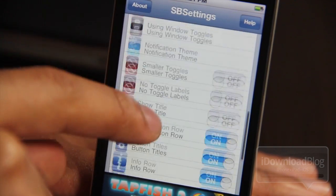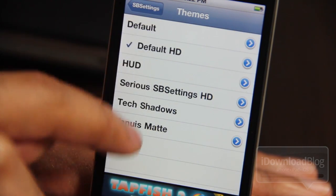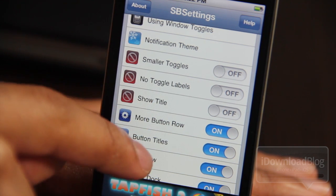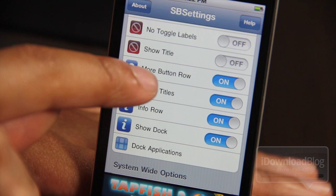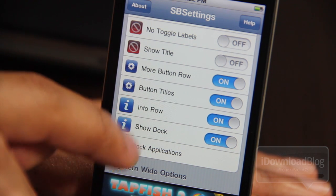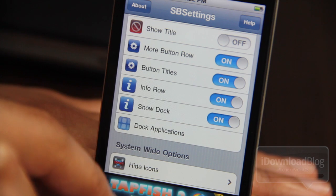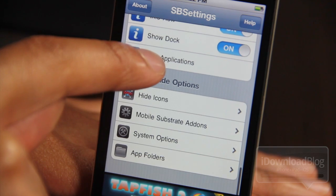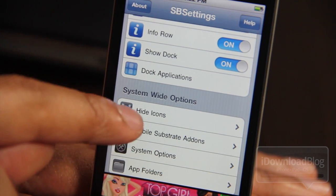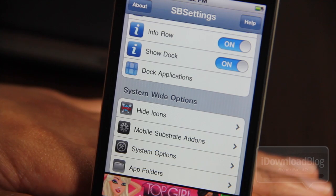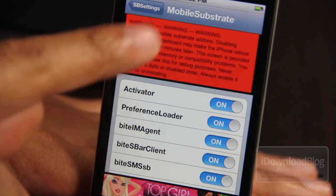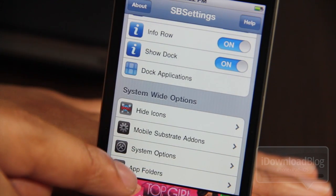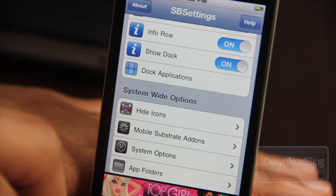You have a notification theme separate from the window theme. All the options here are pretty self-explanatory: smaller toggles, no toggle labels, show title, the More button row, button titles, and an info row for your IP address information. Show Dock doesn't quite work yet but should be in a future update. Dock Applications should be implemented shortly. Then you have system-wide options: Hide Icons, MobileSubstrate add-ons where you can disable certain tweaks, and System Options — run-of-the-mill stuff like App Folders that SBSettings has had for some time.